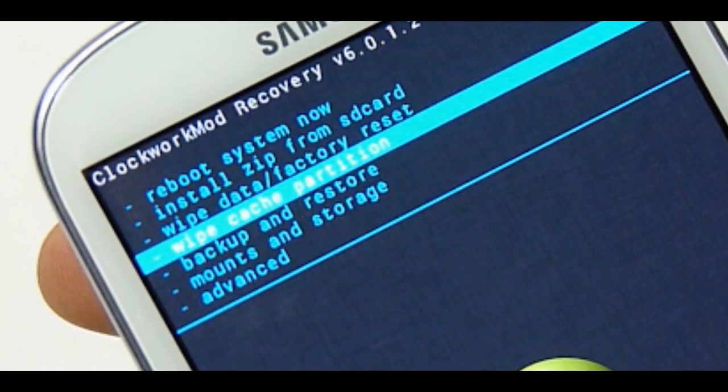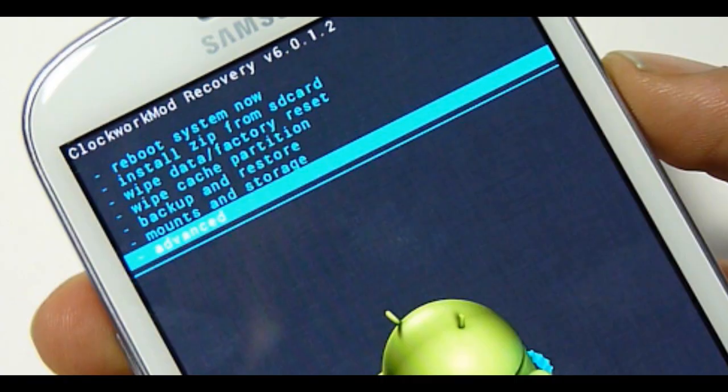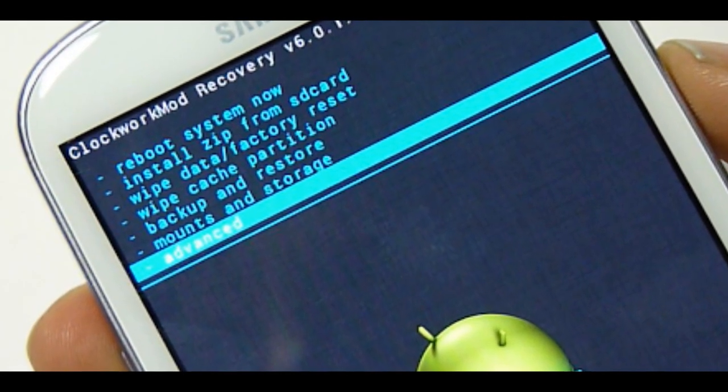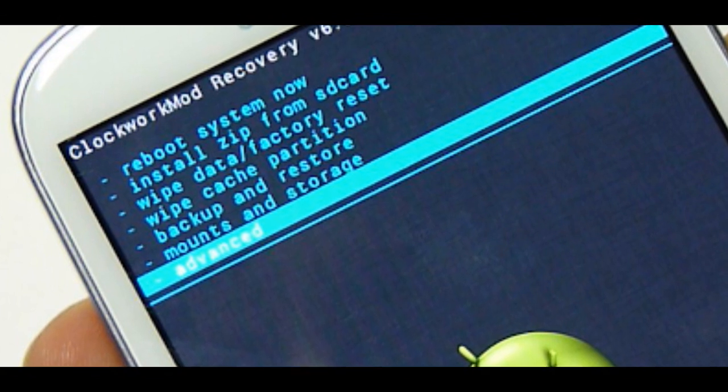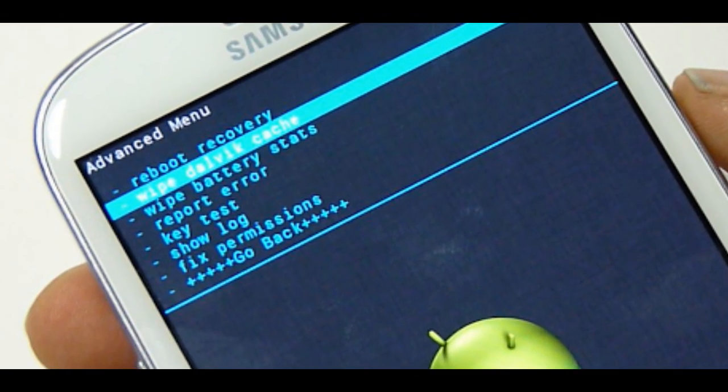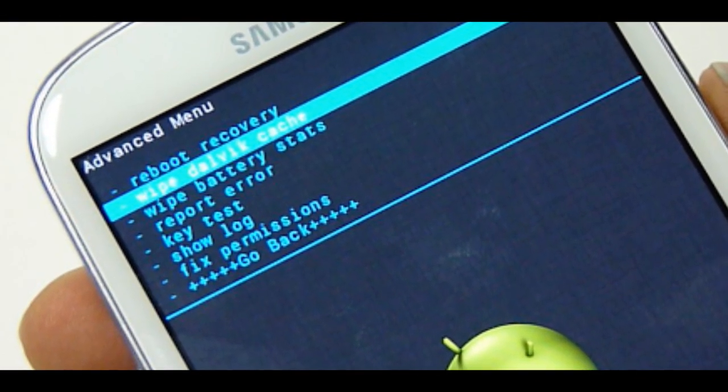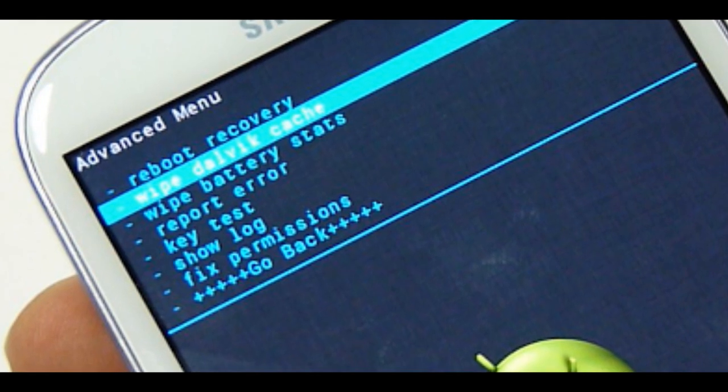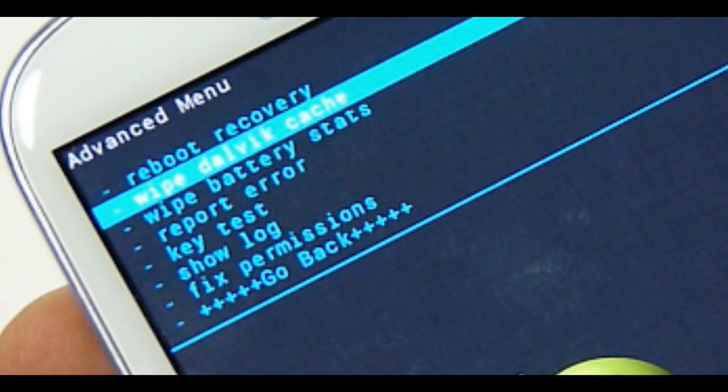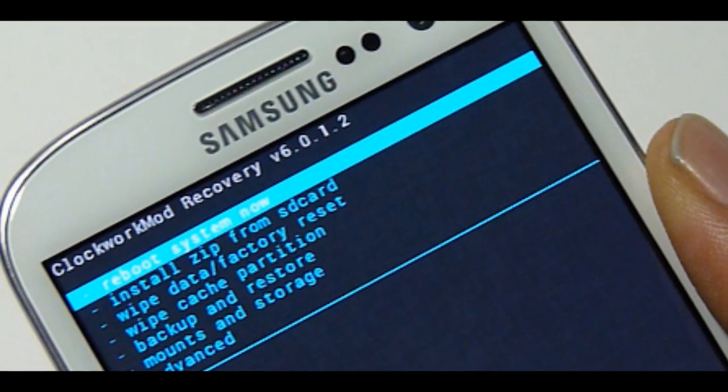Step 8: Then go back to Clockwork Mod Recovery and select Advanced and tap Wipe Dalvik Cache. Note: this step is optional, but many recommend this procedure so that users will not face boot loops or any other errors in the middle of custom ROM installation. Step 9.